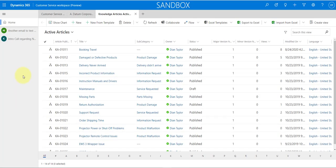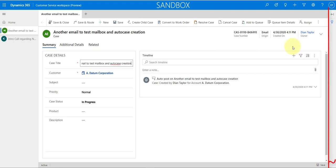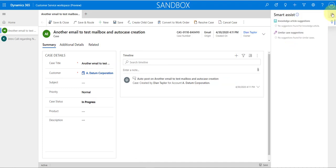I'm not sure if you noticed, but I opened a case earlier and you can see the smart assist pane on the right side of the screen — there's a little arrow that you can use to expand it. What you saw earlier when I was enabling the similar case suggestions and the knowledge article suggestions, this is where that's going to show up — right in that smart assist pane. Currently you can see there are no suggestions here, but this is where they would show up.